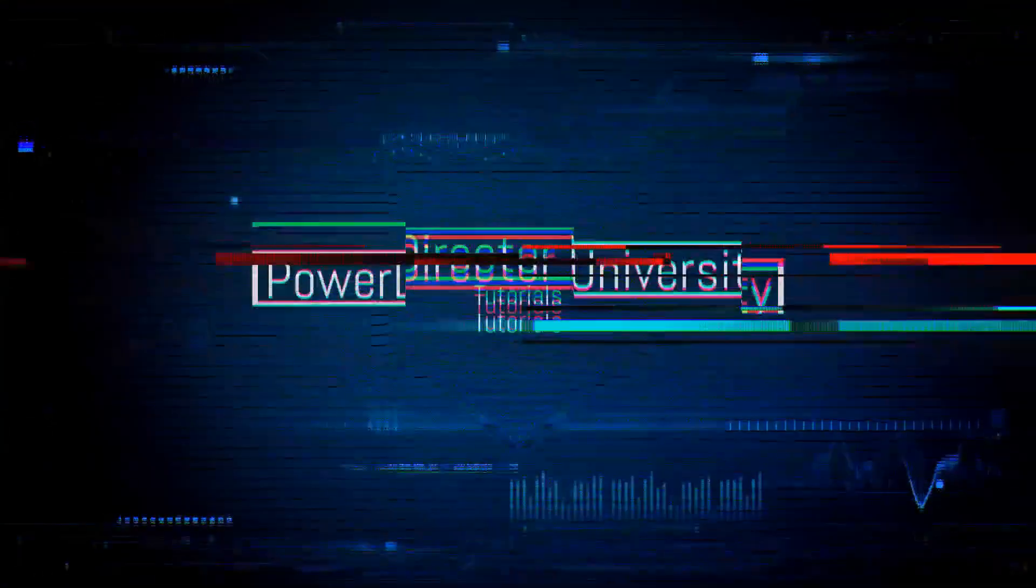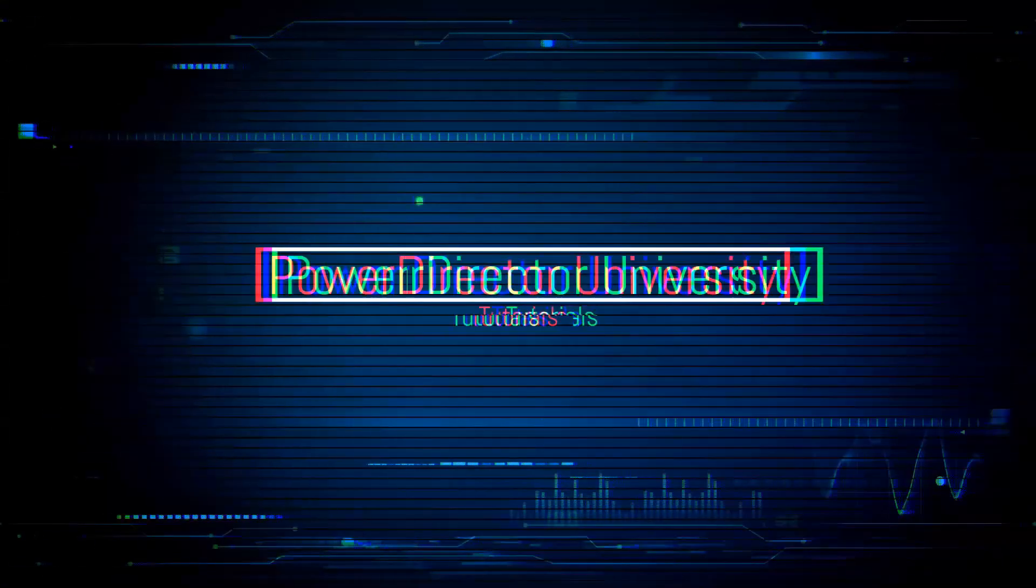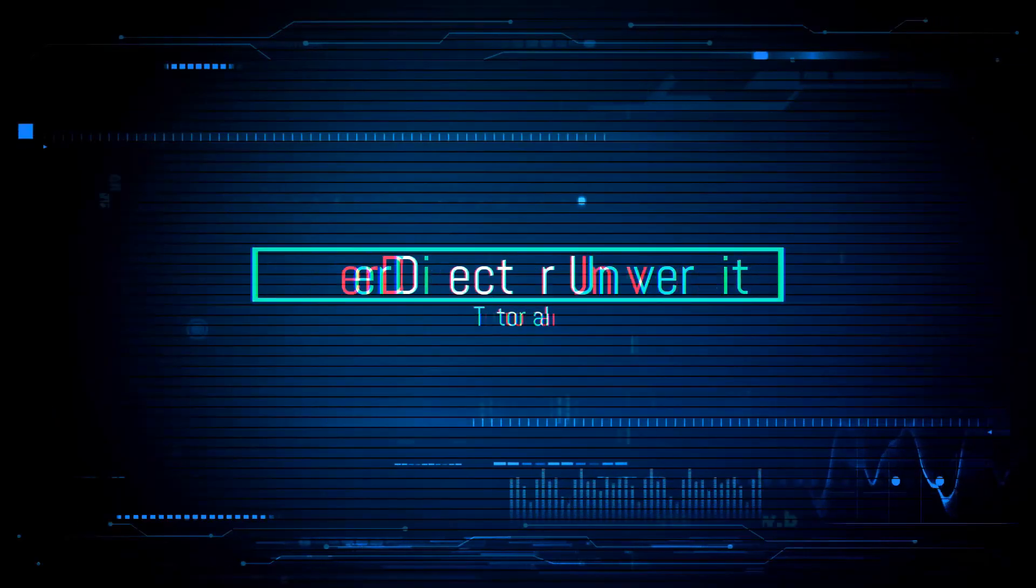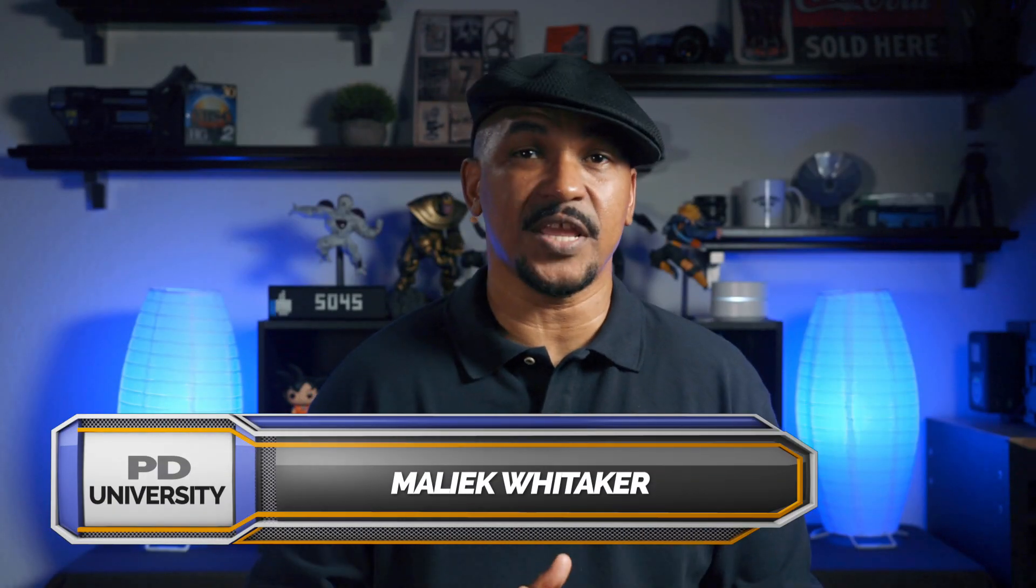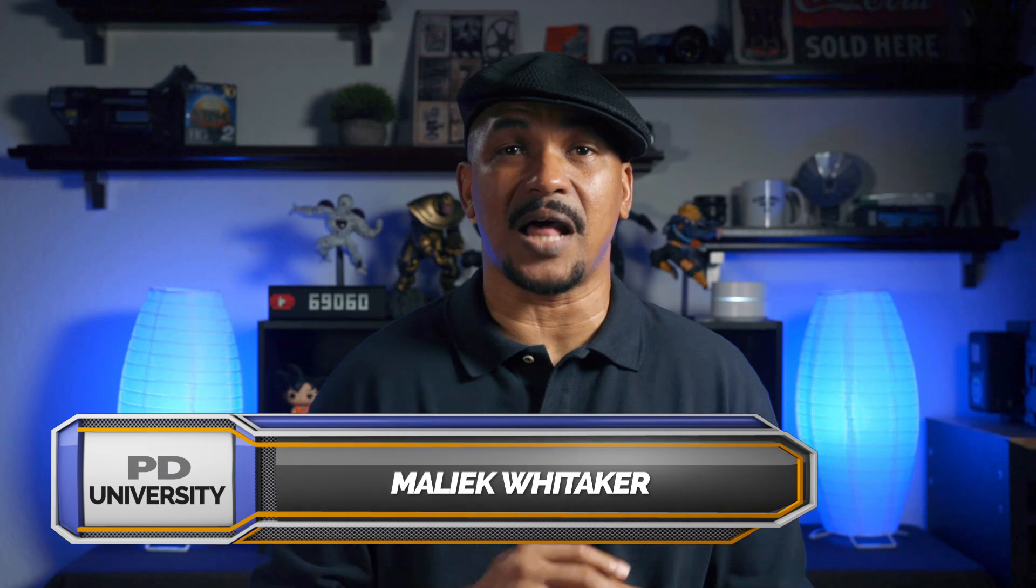I'm about to show you muggles how it's done. What's good PowerDirector peeps? Today I'm gonna be bringing you the Harry Potter invisible cloak effect using PowerDirector 17.